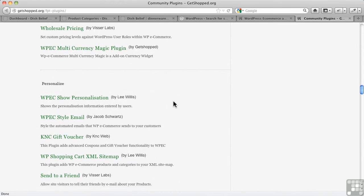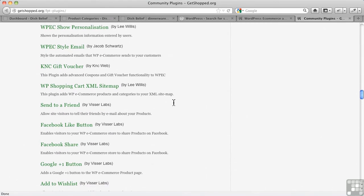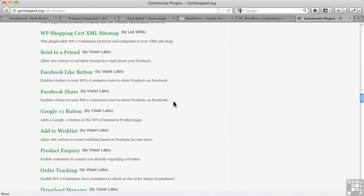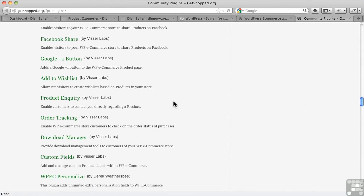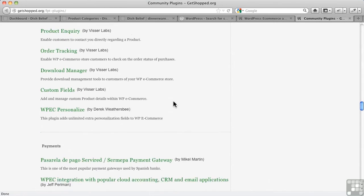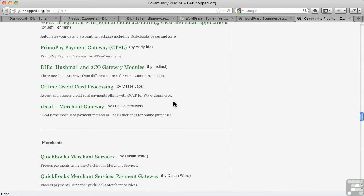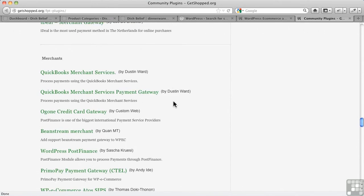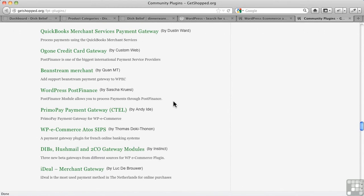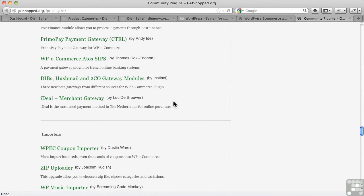And again, one of the difficulties with any kind of e-commerce is that it's very personal. And so what you may need I don't need, what I need you don't need. So here's a way of solving that problem: you make plugins for it to do particular things that the core project doesn't do.